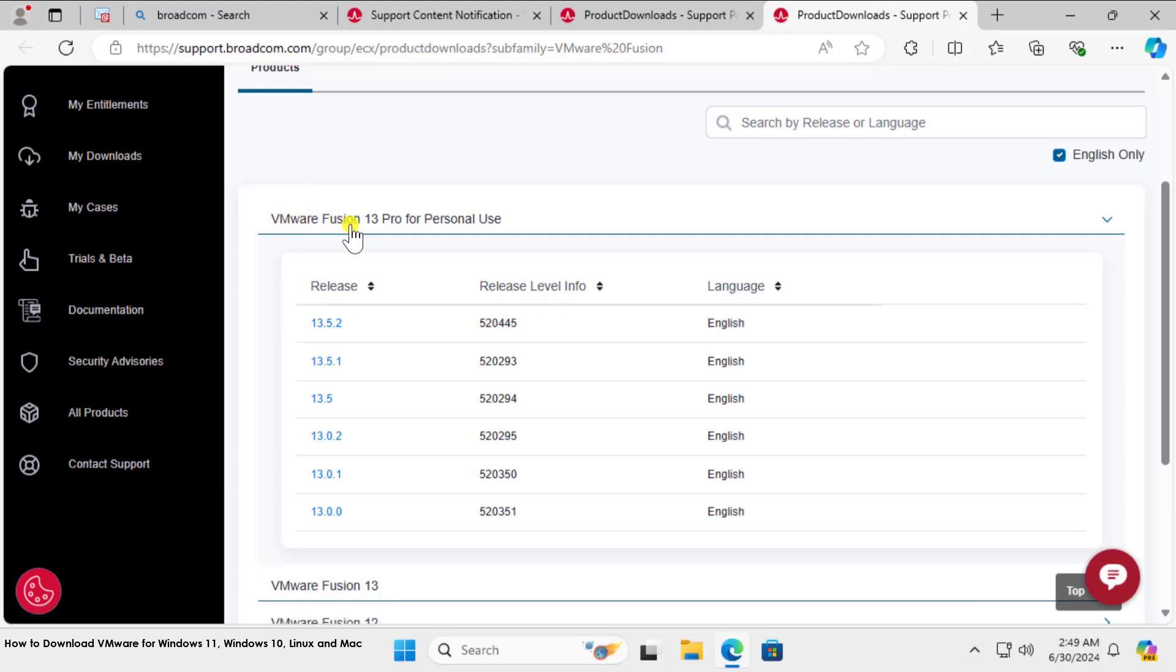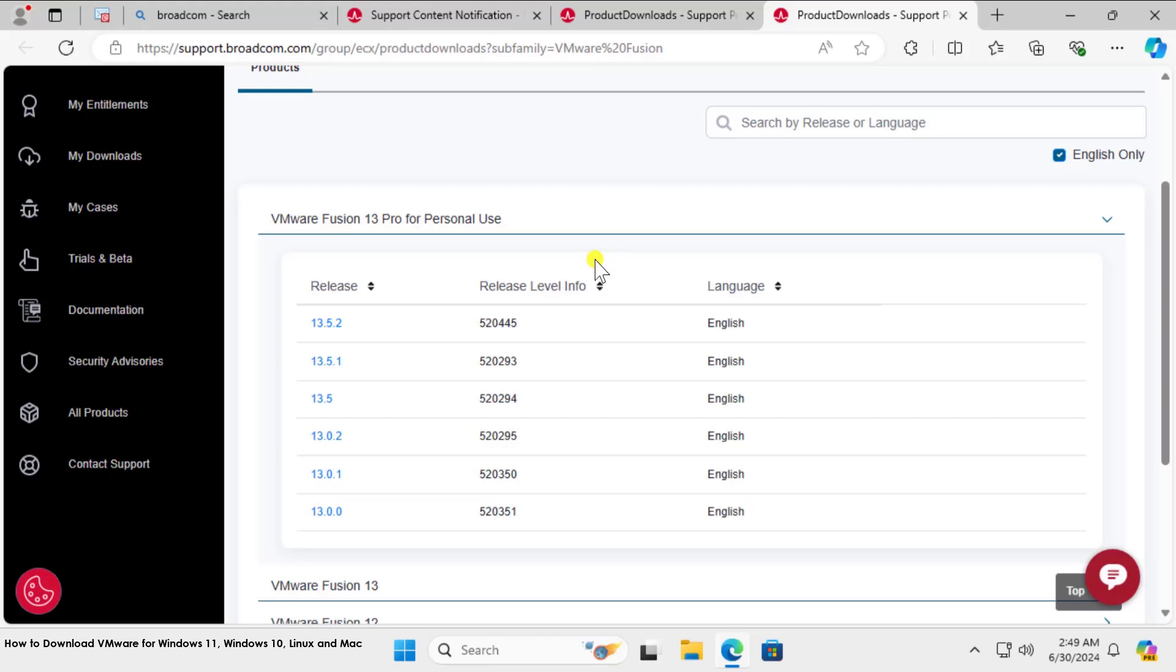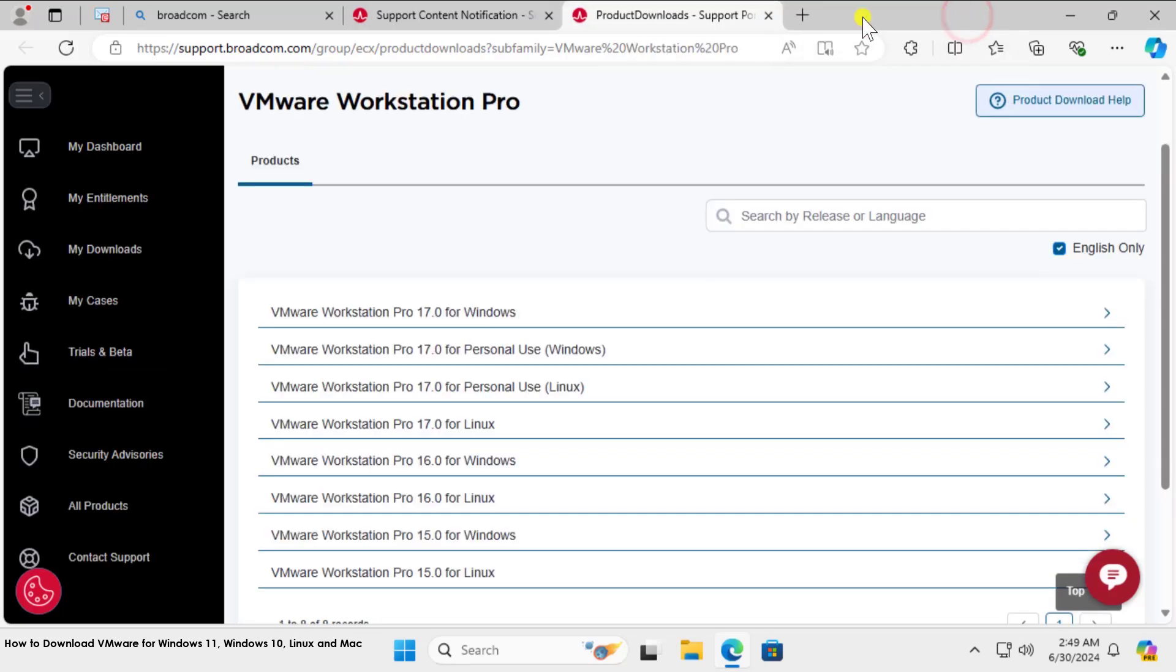This one is for Mac user. Click on this link and download VMware Fusion 13 Pro for personal use. Afterward, you need to fill all of your information: your address, your zip code, and the other information. I'll show you everything in this video, how that form looks like.